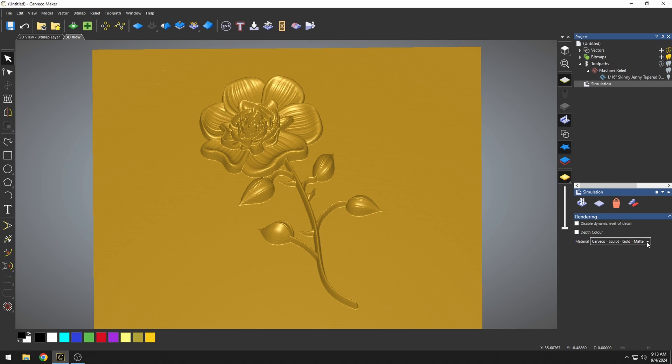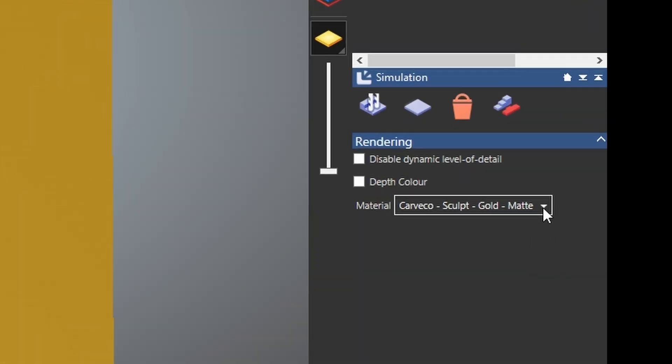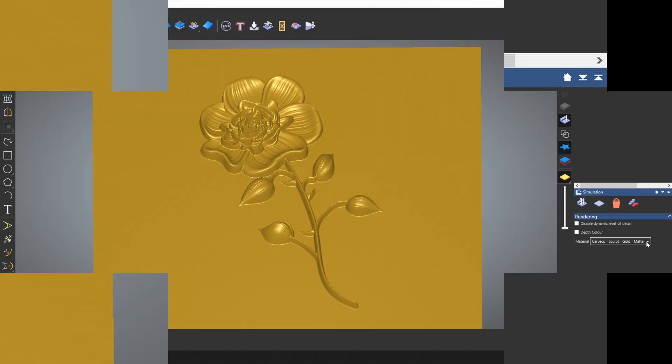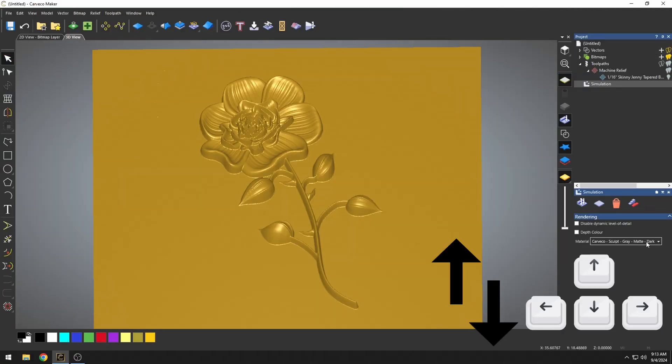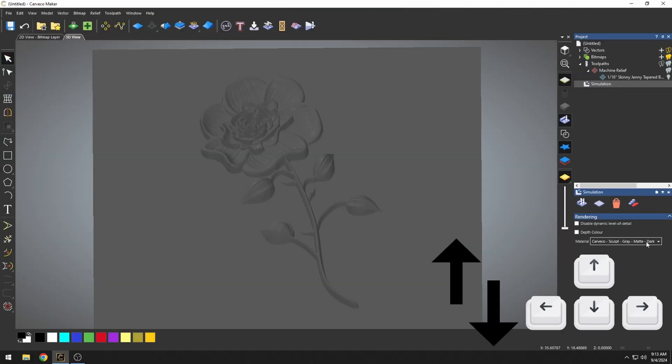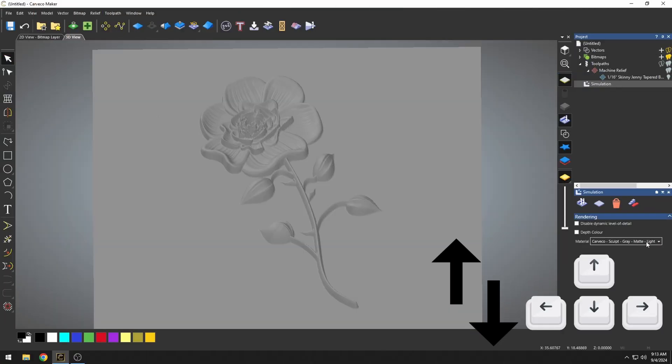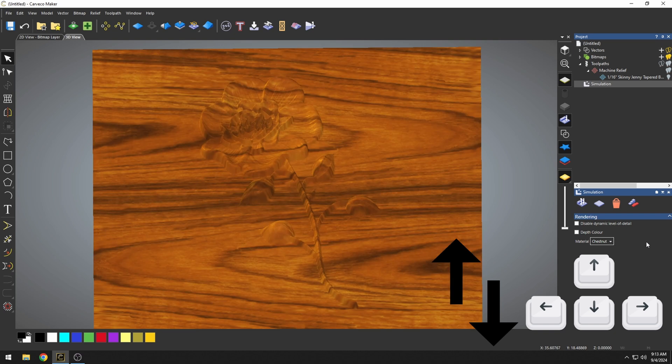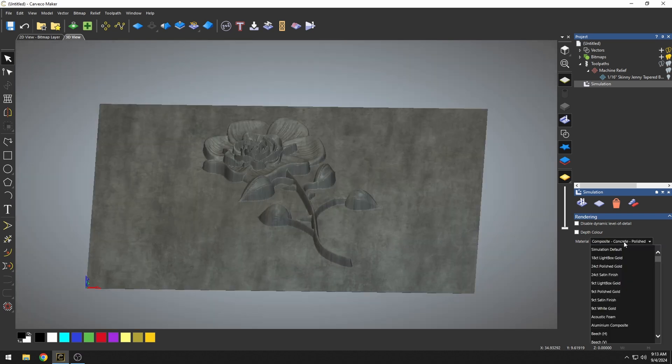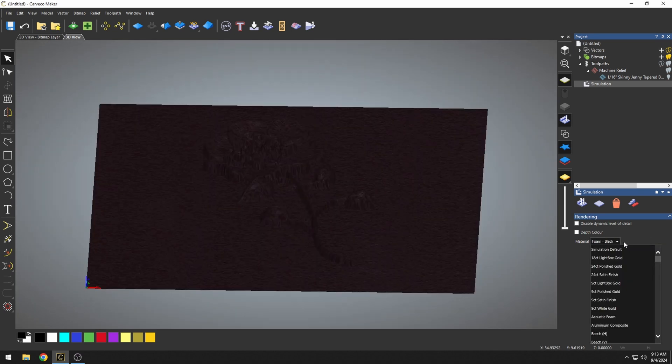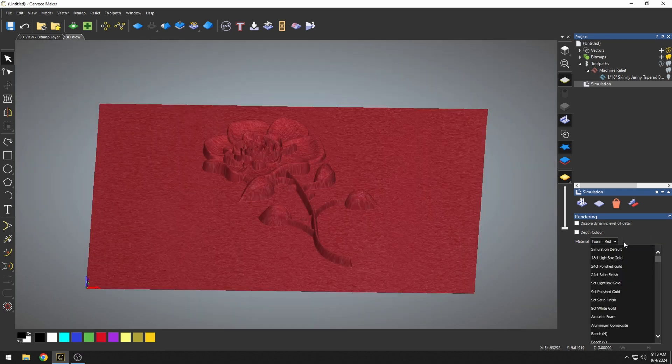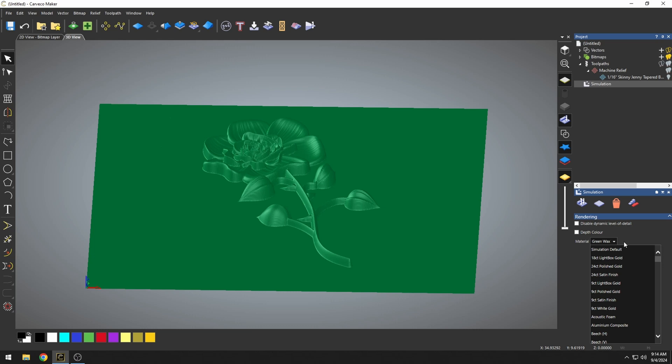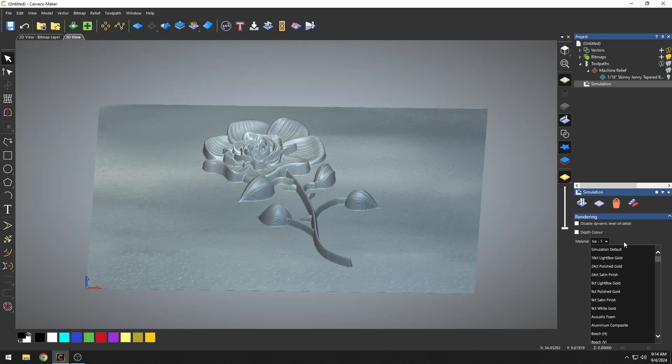One little trick is if you hover your mouse over this box, you can press up and down on the keyboard, and it will select through all these different materials. And this is great if you're looking for a certain material that you want to show a customer.